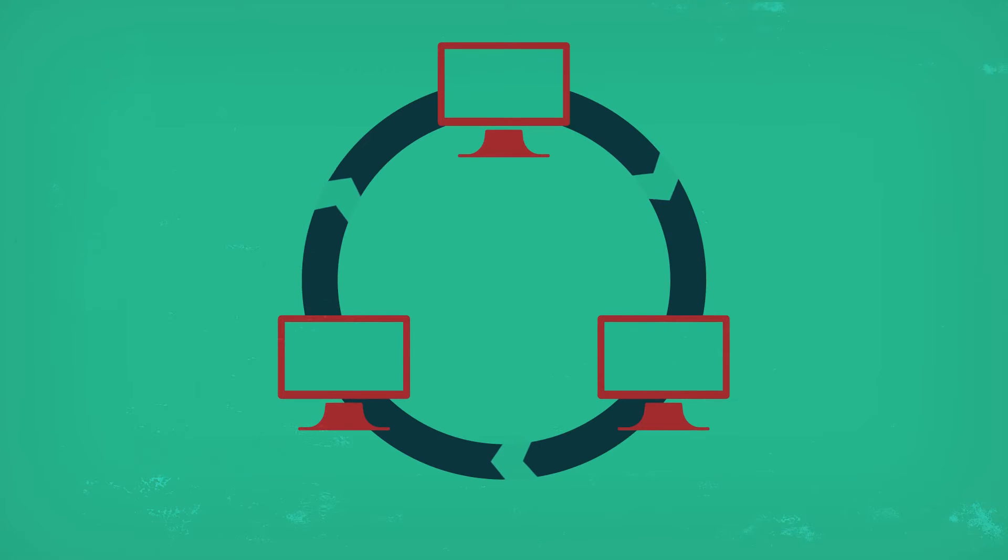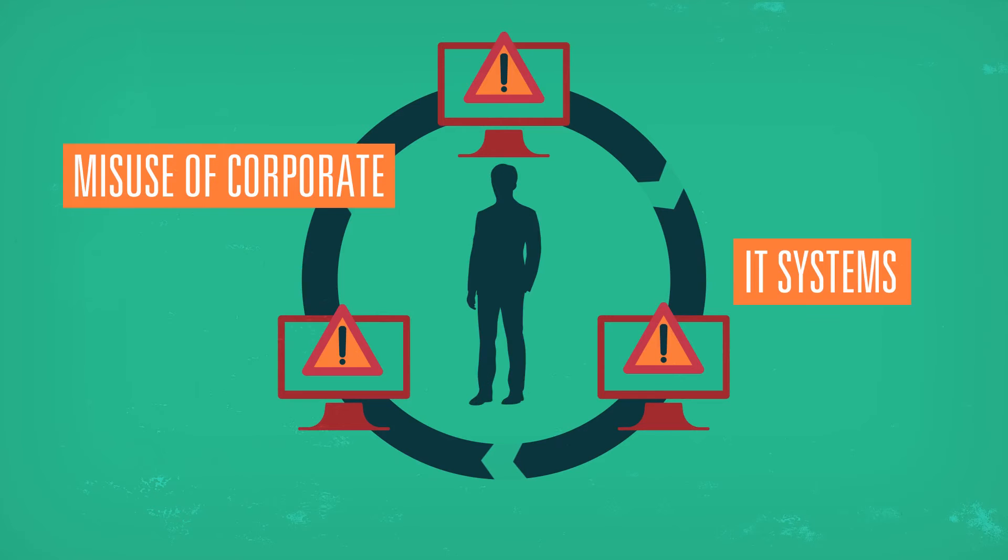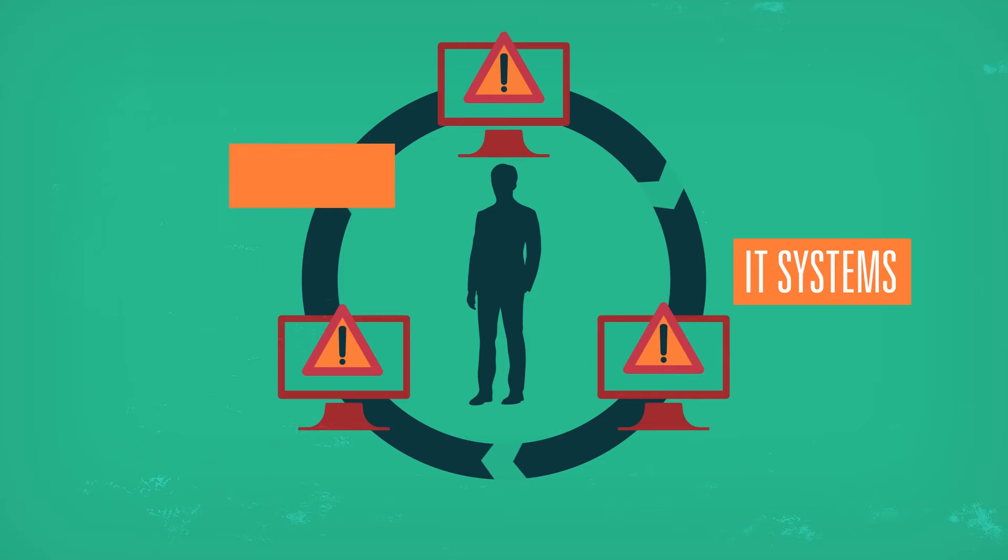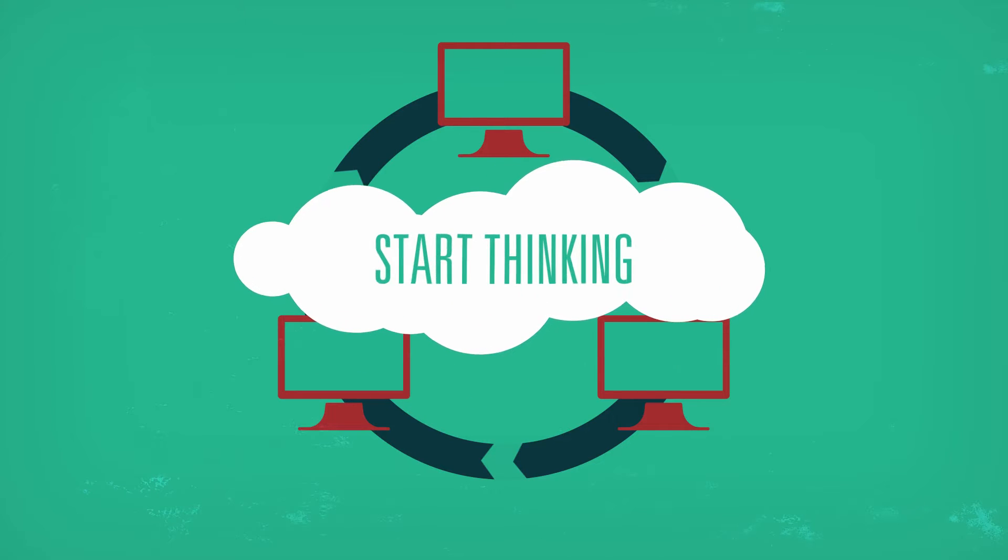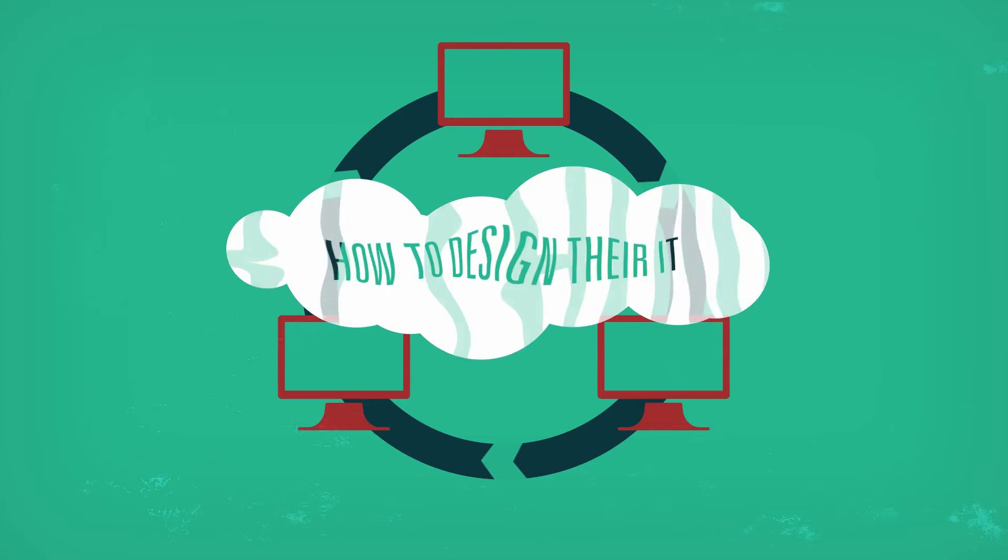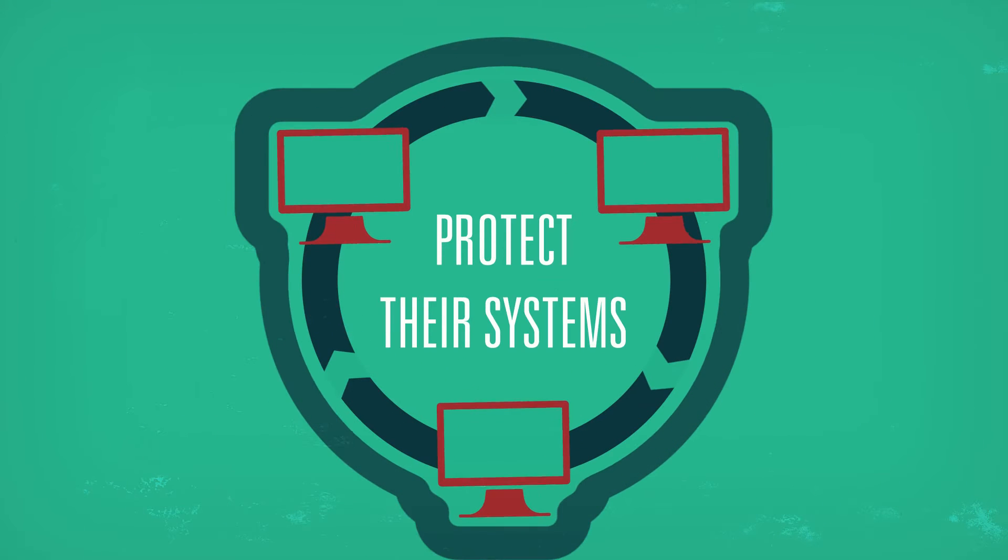Most cases of insider incidents involve some sort of misuse of corporate IT systems by a staff member. In order to reduce the risk from insiders, organisations need to start thinking about how to design their IT to protect their systems.